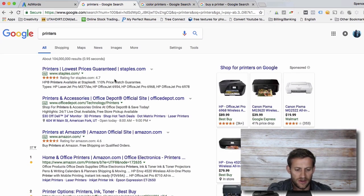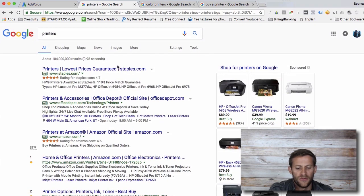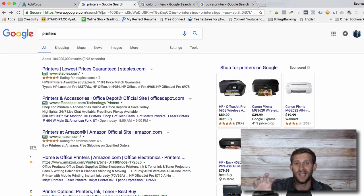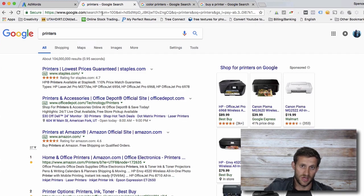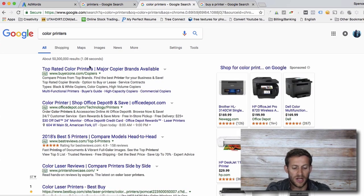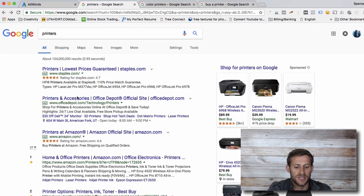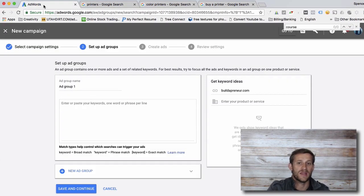For example, if I search "printers" I get ads about printers — lowest prices, printers and accessories, printers on Amazon. But if I type "color printers," now I've gotten more specific. We want our ad to now talk about color printers, not just printers. Those would be two separate ad groups. The people searching "color printers" get ads focused on color printers, and people searching "printers" get ads about printers. Ad groups are created based on what people are specifically looking for.